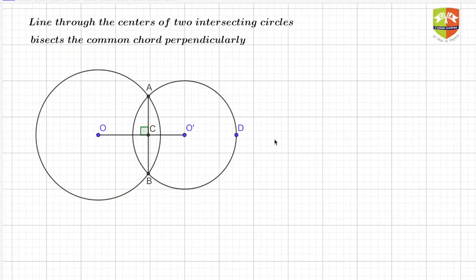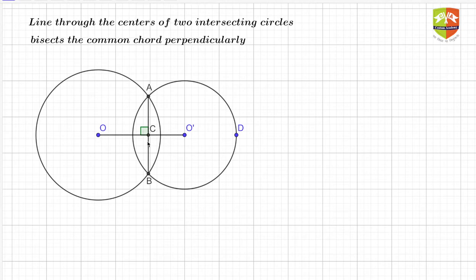Hello and welcome to another session on circles. As we have been doing so far, we are trying to validate each and every theorem we are proving. Here is another theorem: a line through the centers of two intersecting circles bisects the common chord perpendicularly. There are two circles with centers O and O-dash; AB is the common chord, and A and B are the points of intersection of the two circles.